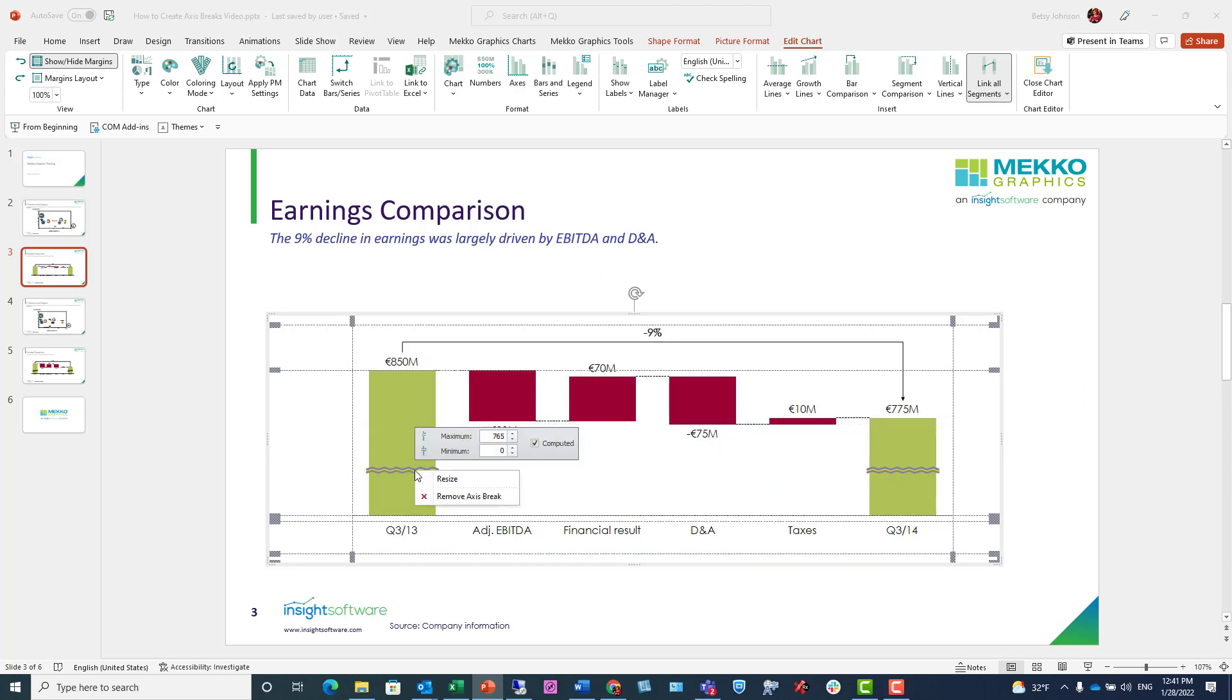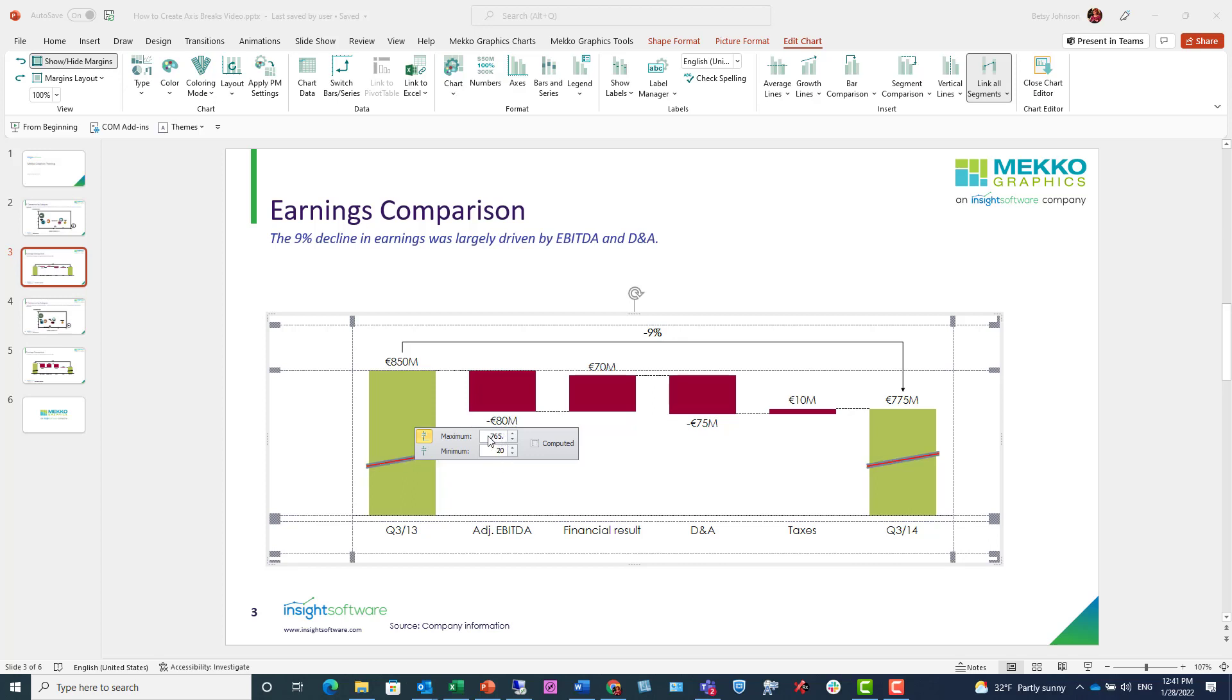I can also right-click on the break and I have two different style choices: the squiggly line or the slanty line. I can also get more granular about the parameters of the break by typing in any values that I want specifically.